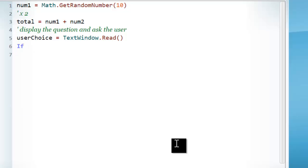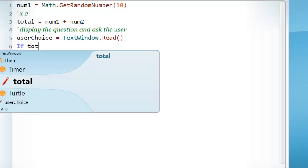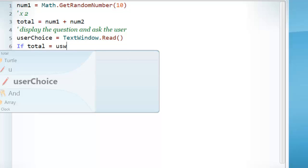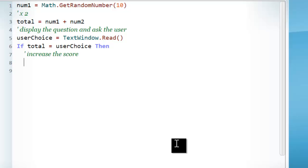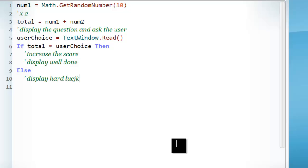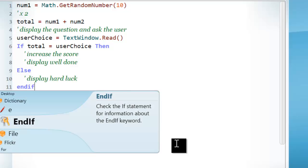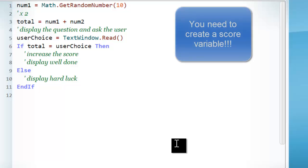So once I've got the user's choice and I've got the total that has been worked out beforehand, I can compare the two together by going: total equals user choice. Now, if they are the same, then I want to increase the score and display 'well done'. Otherwise, else, I want to display 'hard luck'. End if. So that's structured the if statement correctly — you just need to fill in the blanks. Notice that there isn't a variable called score yet; you need to create that yourself.